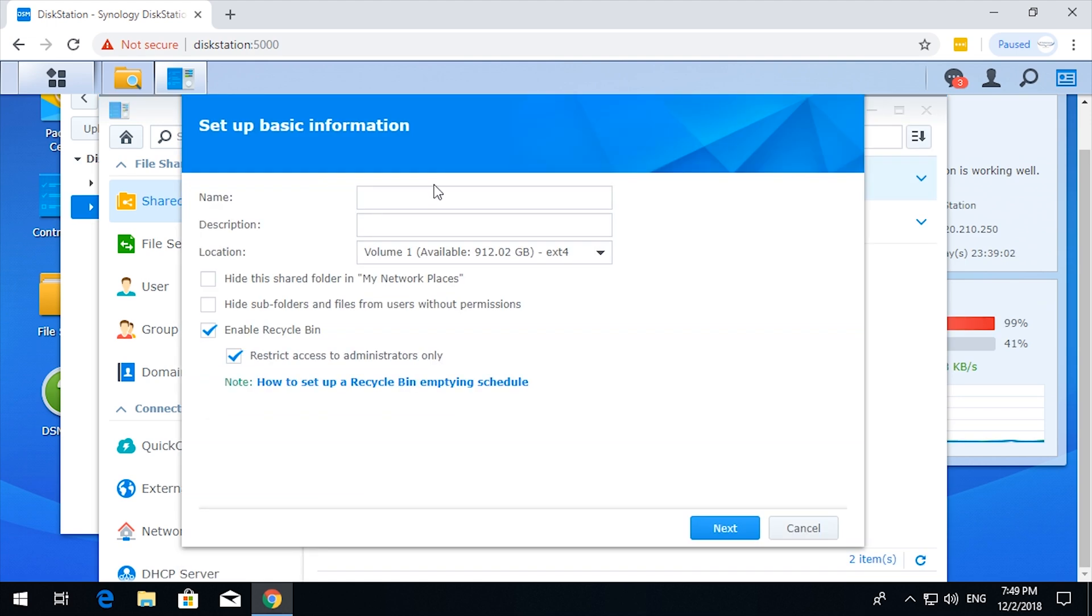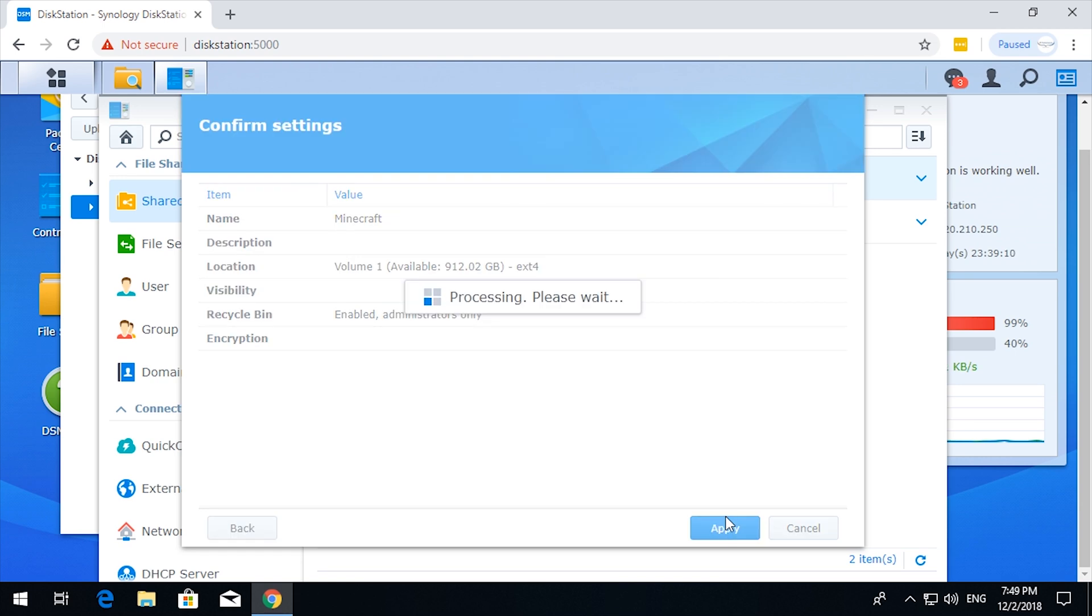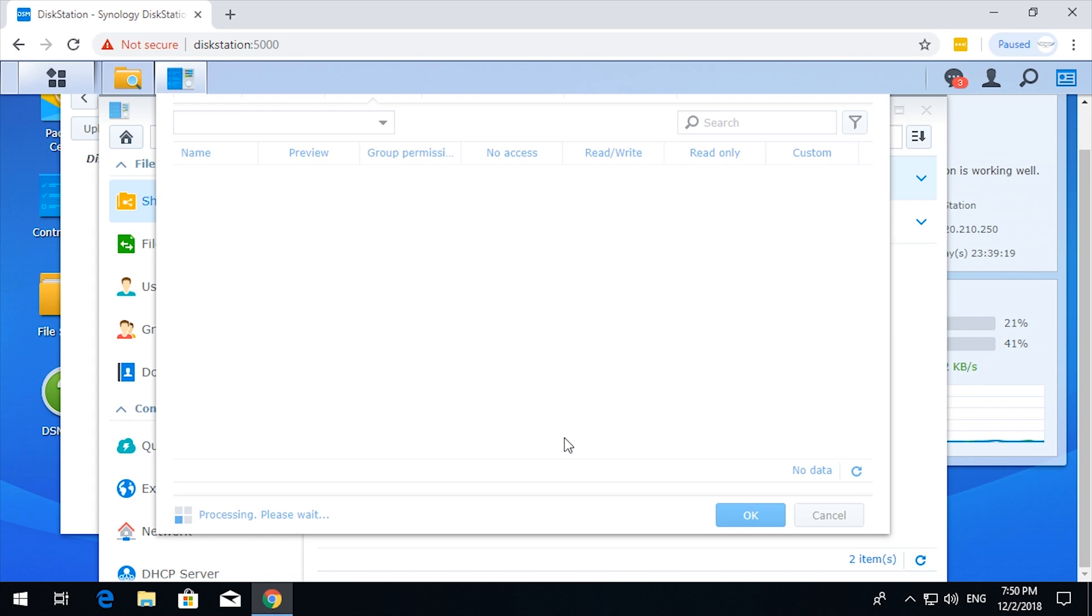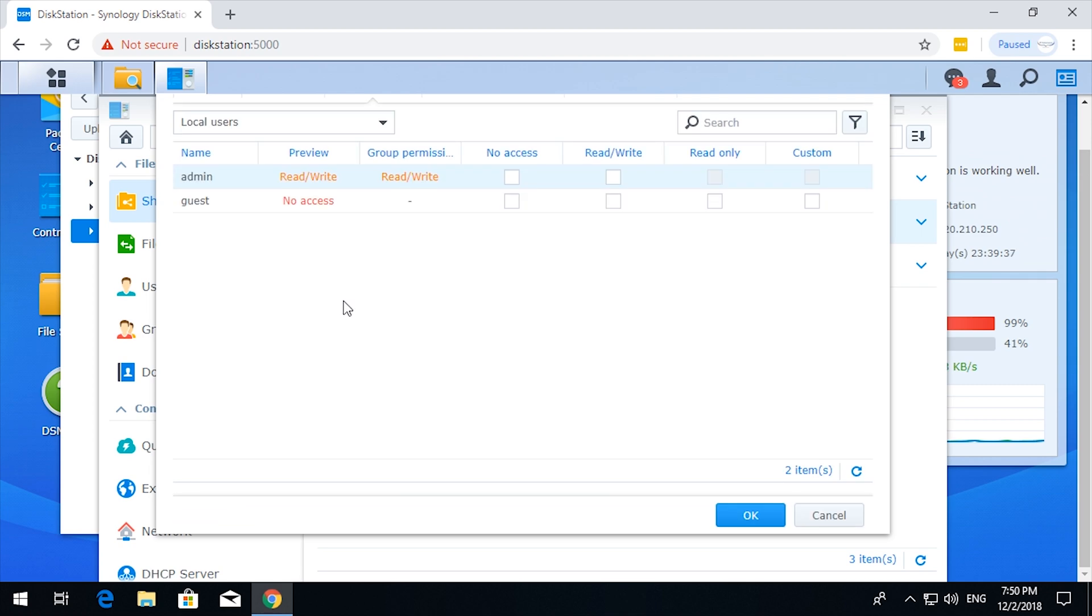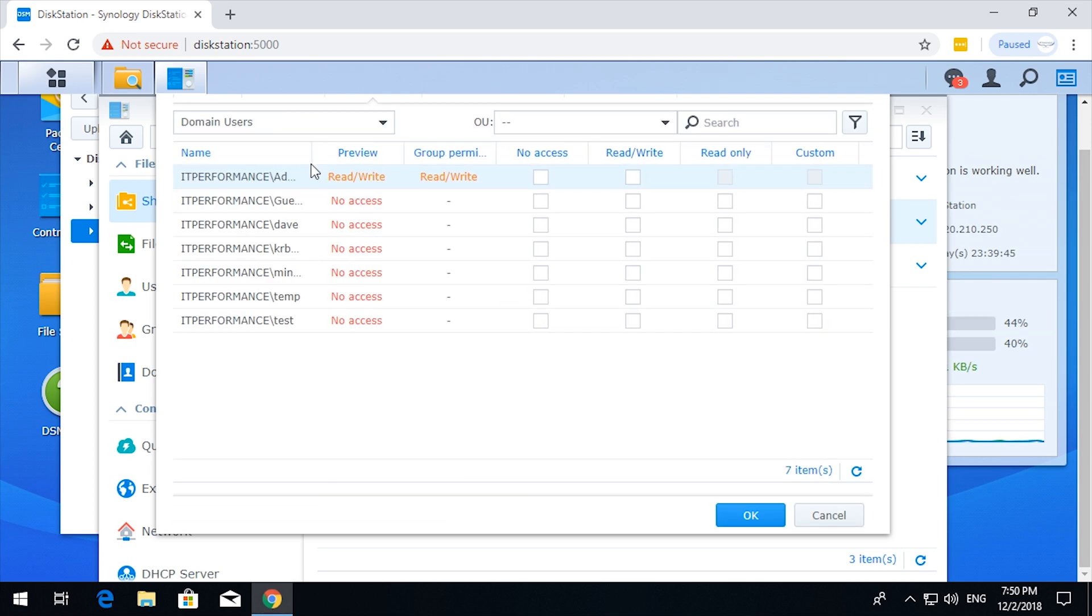And then I'll create another one called Minecraft. Okay, so domain users. Minecraft, read write. Okay.